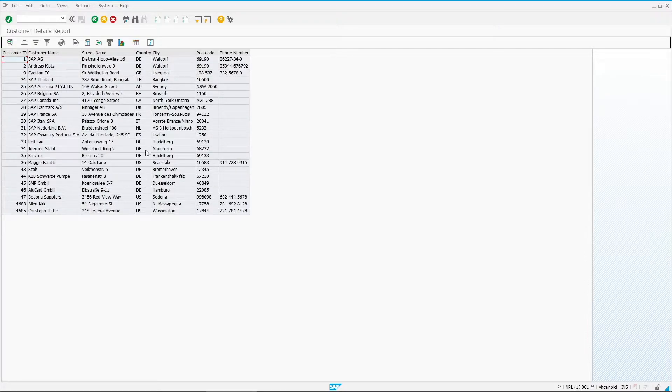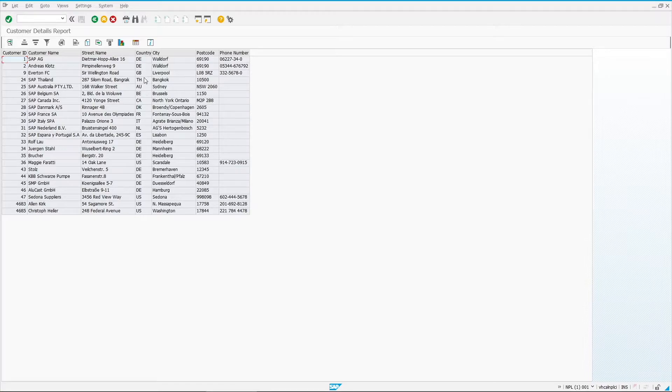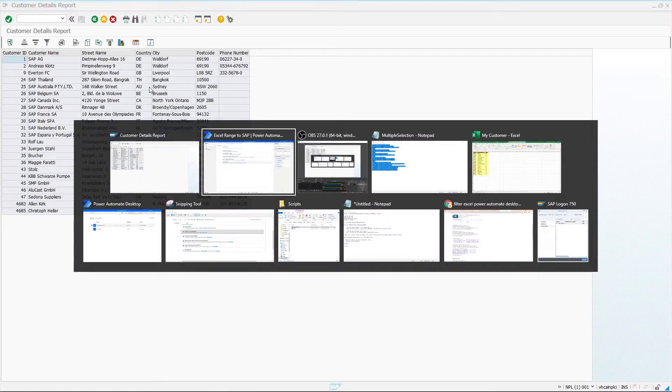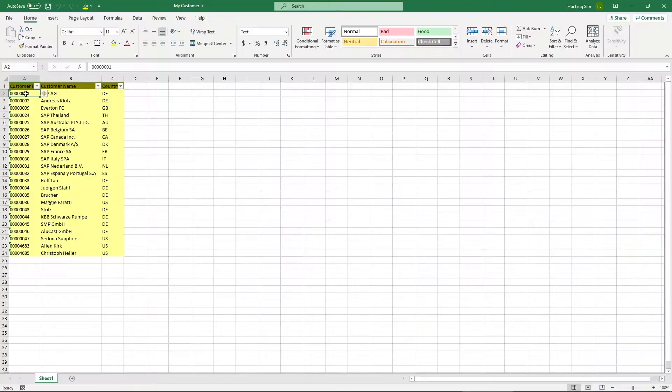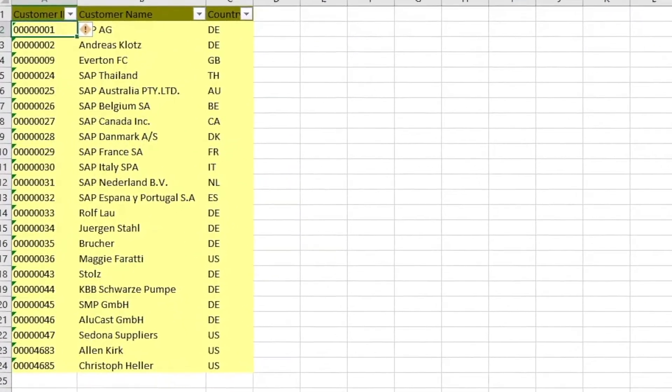Some of you may be wondering if it is possible to filter the Excel list prior to utilizing it to run SAP report. Well, the answer is yes. But, I believe there is currently no straightforward way to do it via Power Automate Desktop Excel action. There is a workaround that I would like to show you. Let me return to Excel. Let us come up with a scenario now.